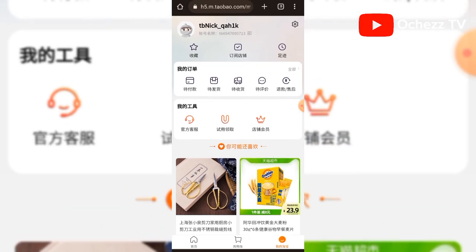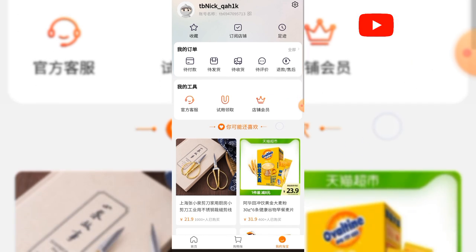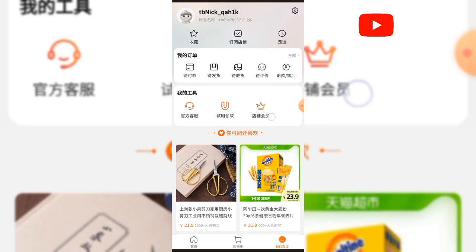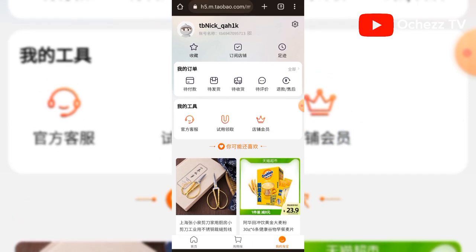If this method doesn't work for you, you'll use the same phone number, but I'm going to show you another trick now. This is my new 1688 account right here. Let me show you another trick.